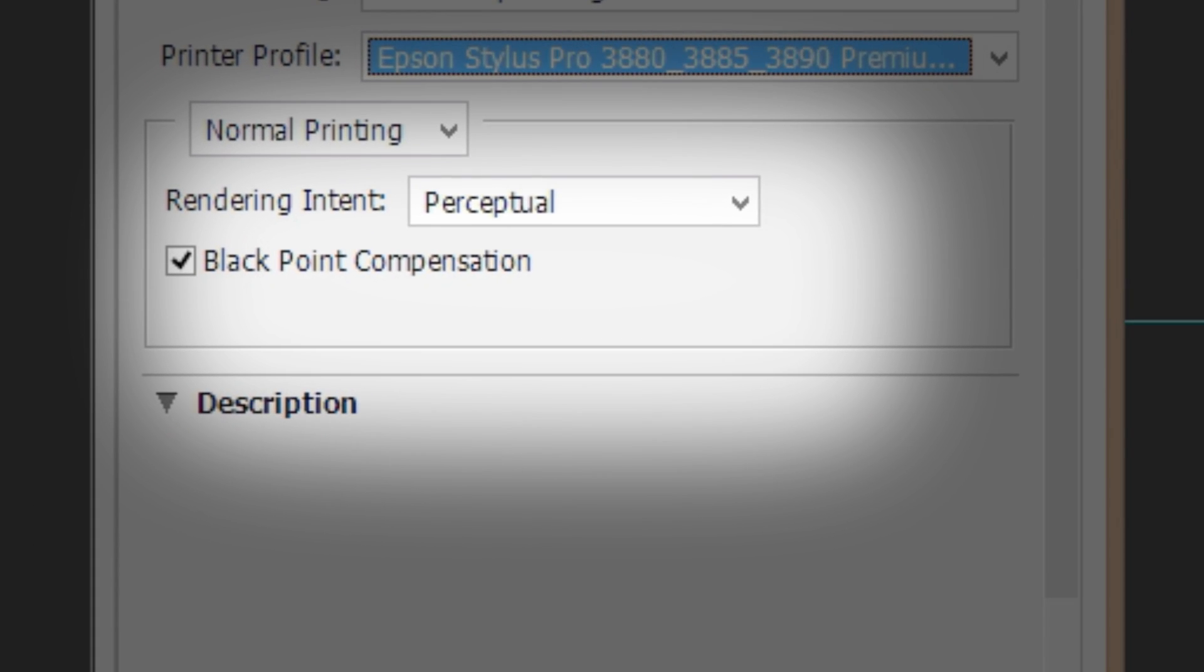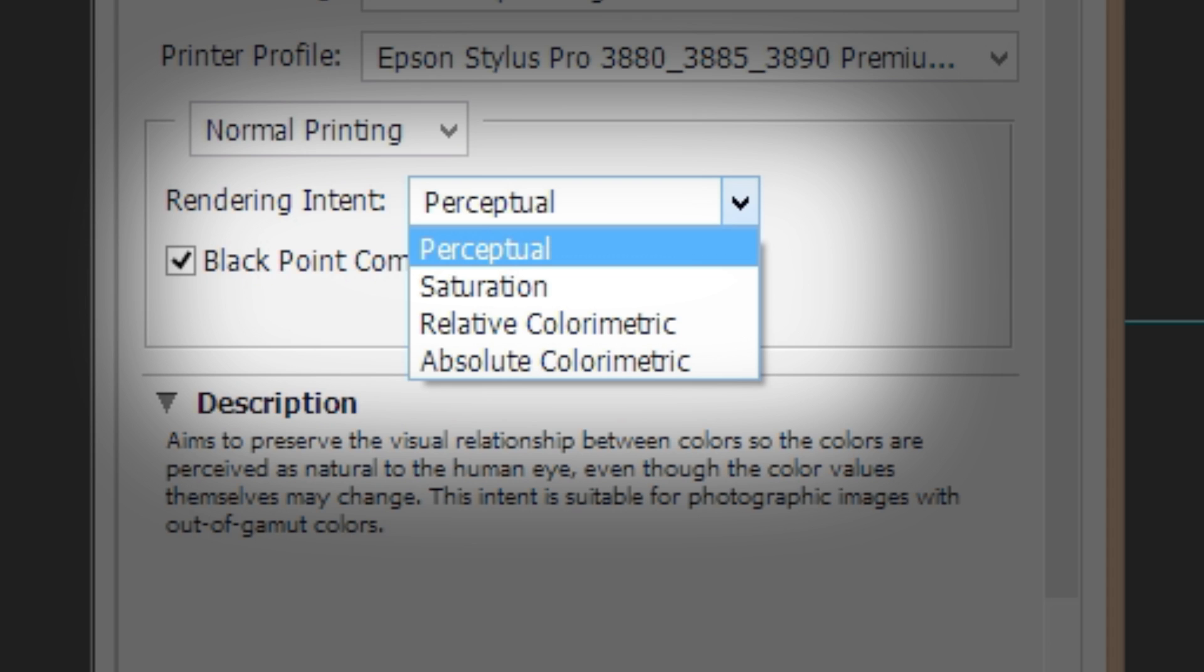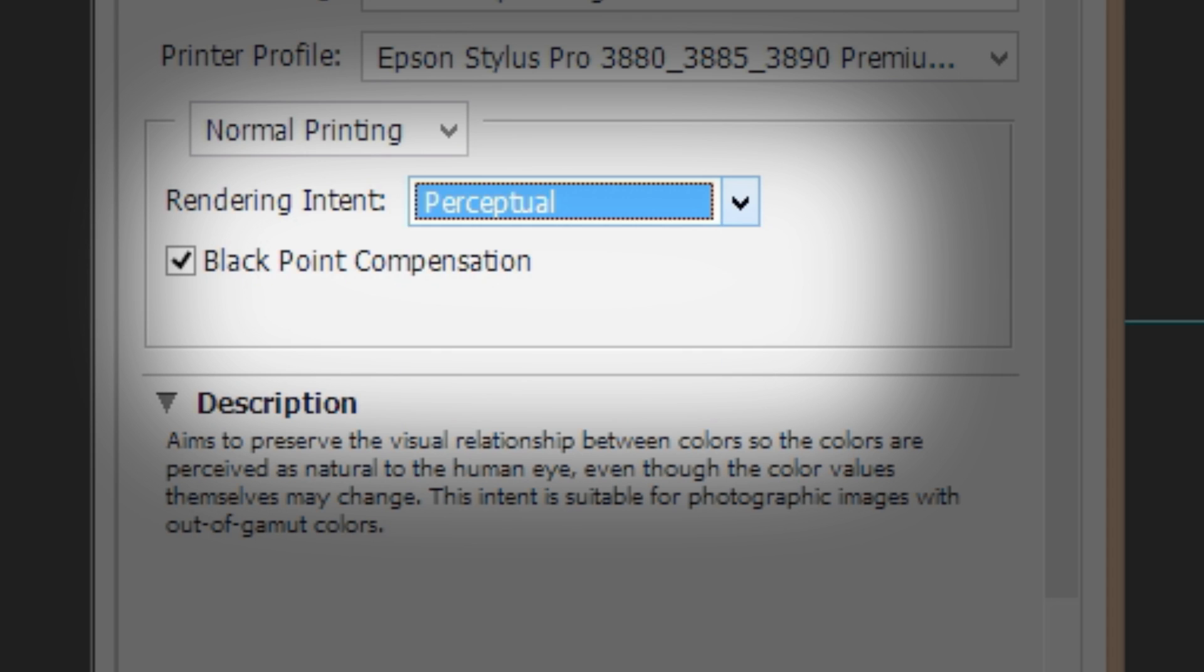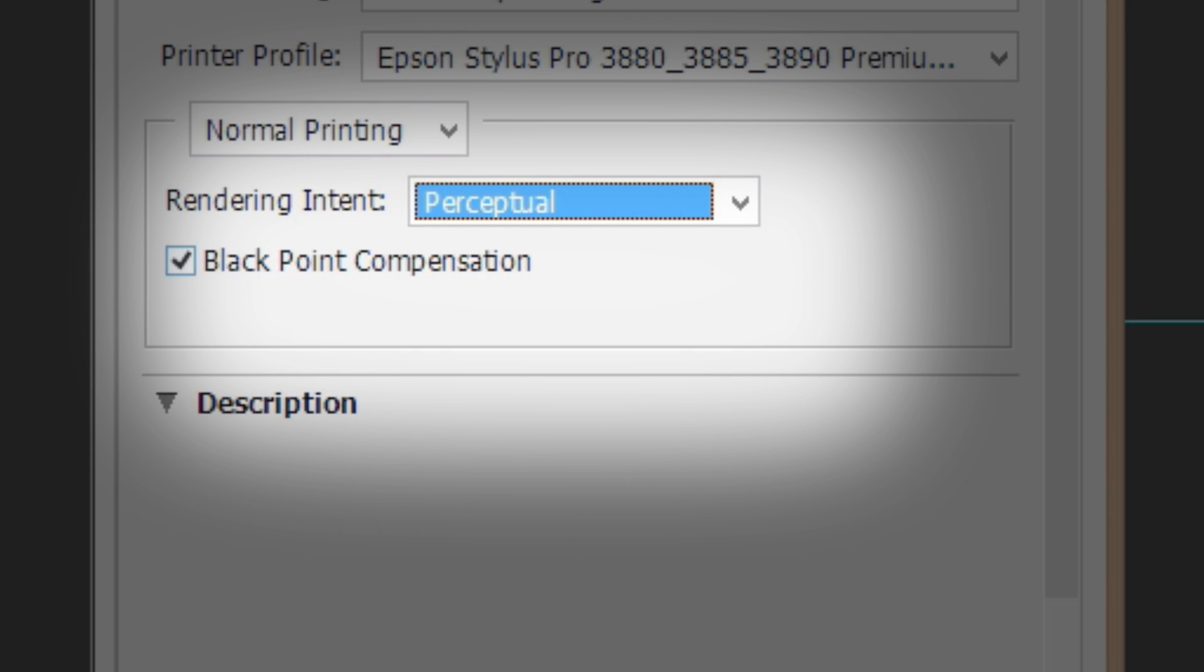Make sure your rendering intent is set to perceptual or relative colorimetric. You may want to try both settings to see which you prefer. Also, make sure Black Point Compensation is checked.